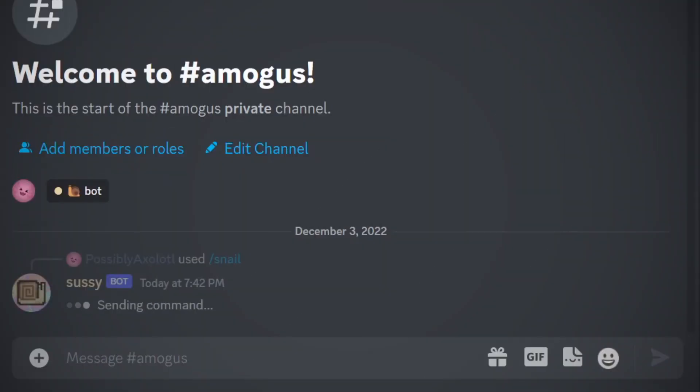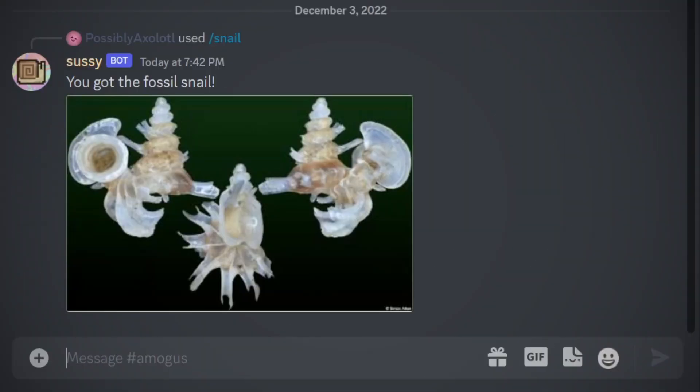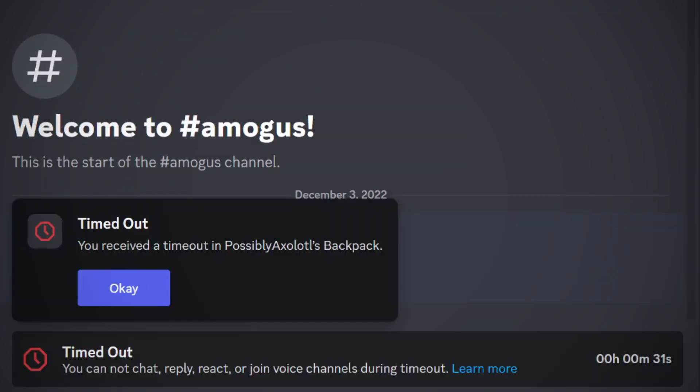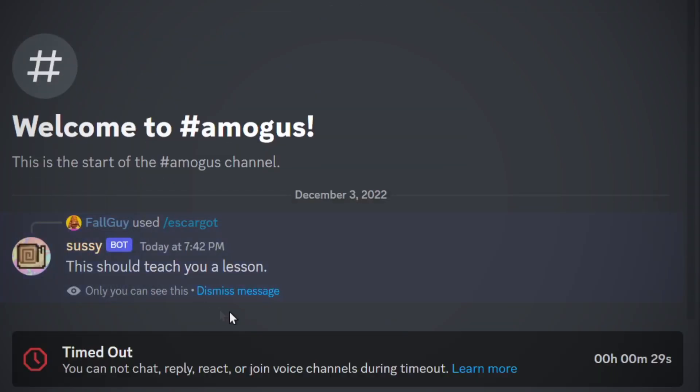I also re-added the snail command that gives you a random image of a snail and the escargot command, which I upgraded a bit so it now mutes you from chatting when you use it, because I thought that'd be kind of funny.